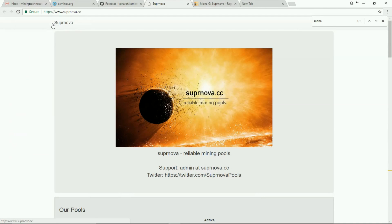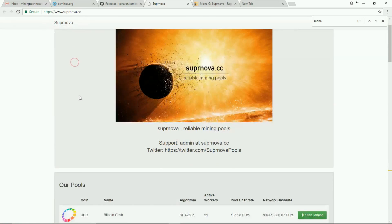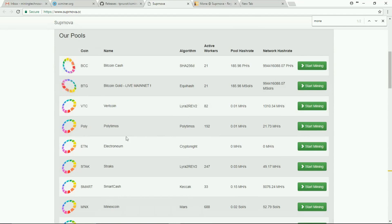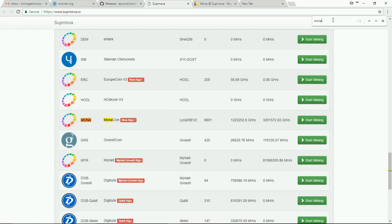As you can see, this is the mining pool on Suprnova. Getting down, you can see there are different coins here. I'll use Ctrl+F and search for 'Mona' — here is the Monacoin. I'll just click on it to start mining.